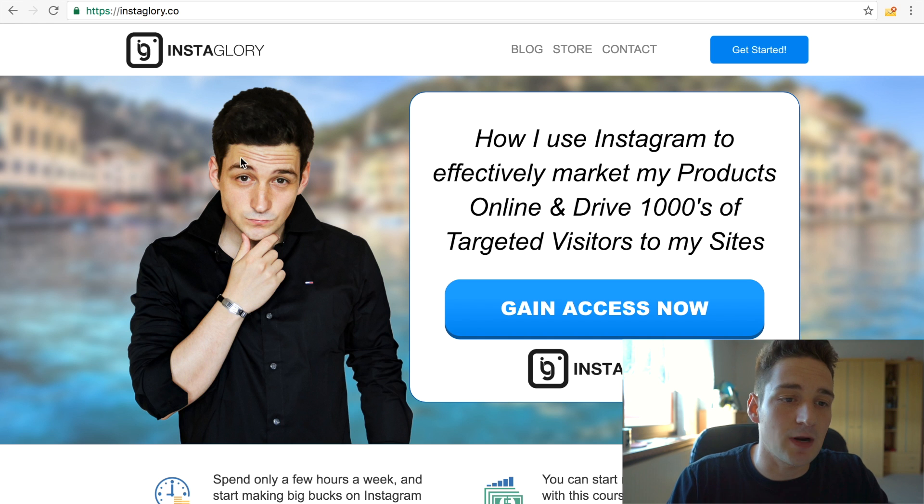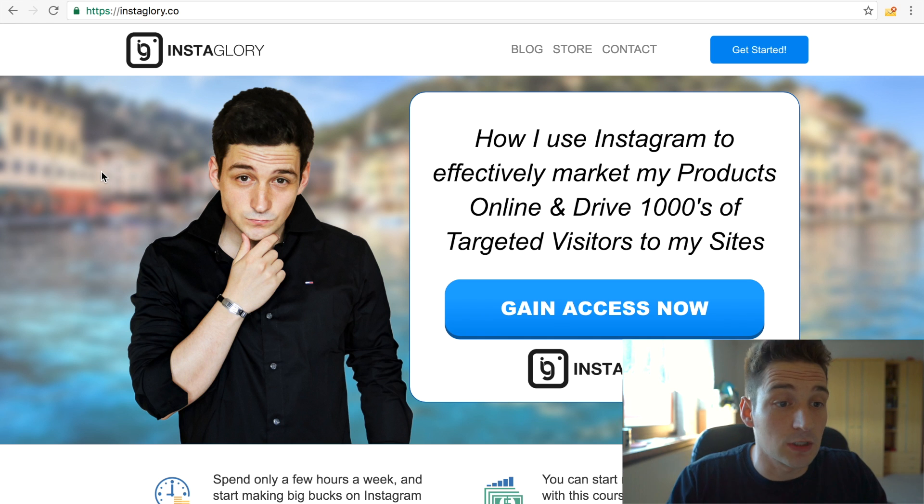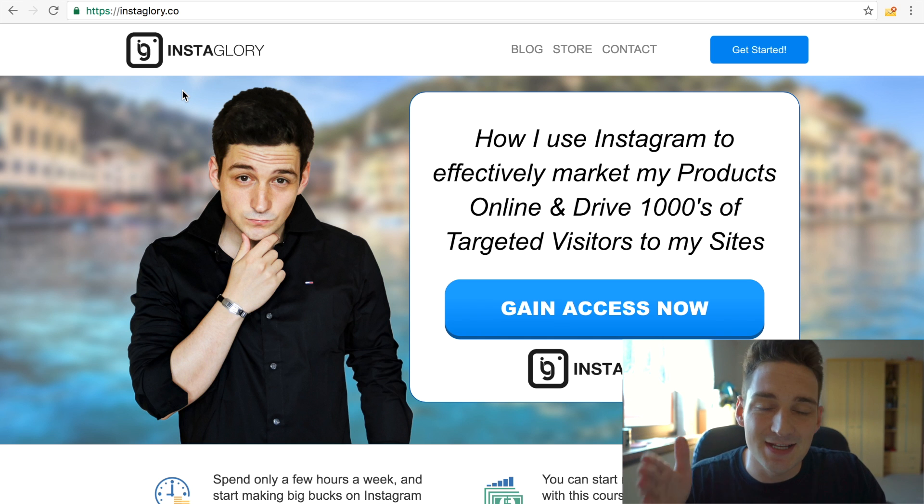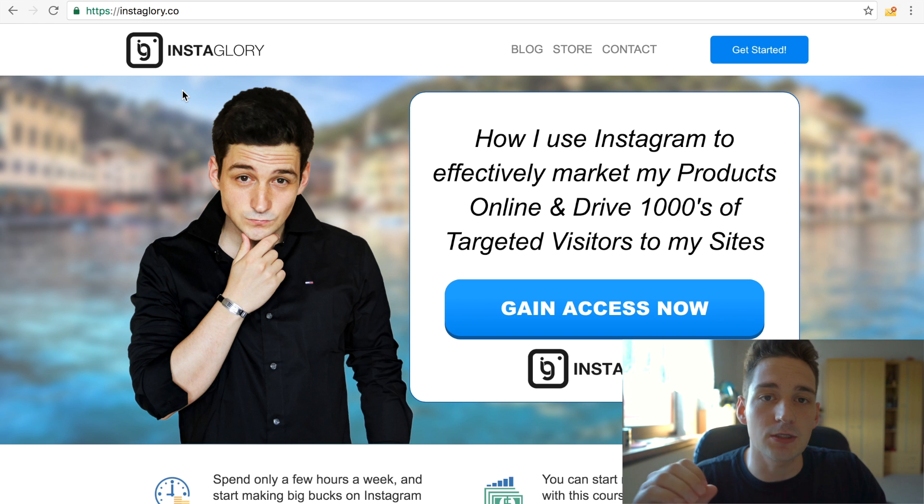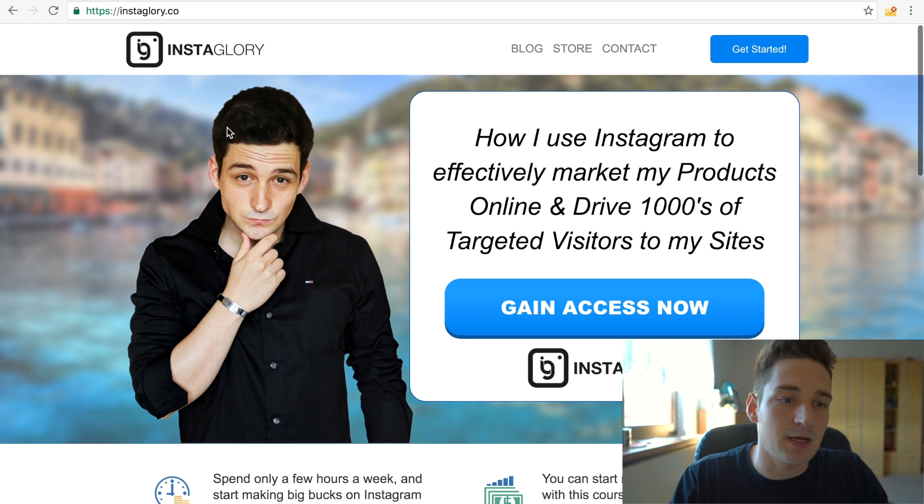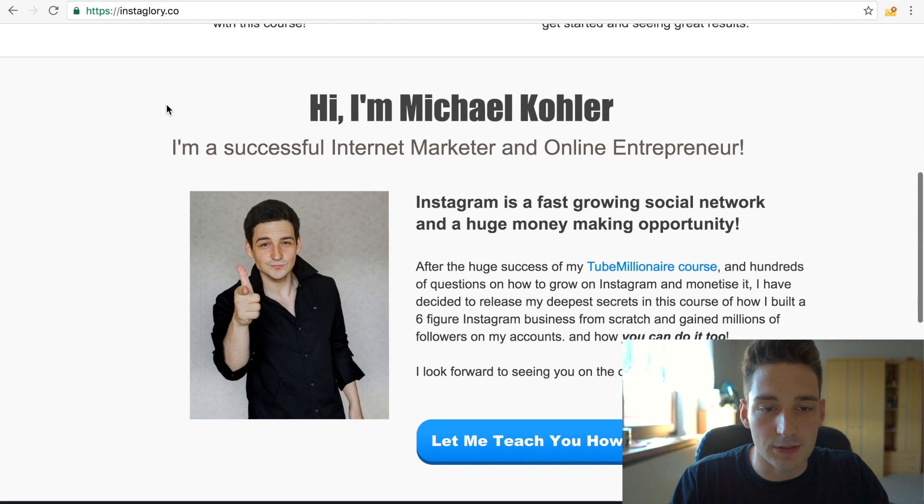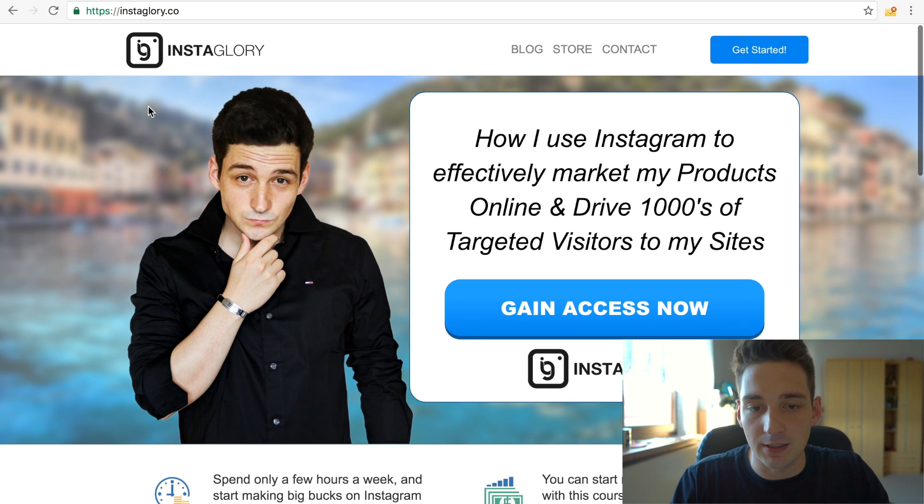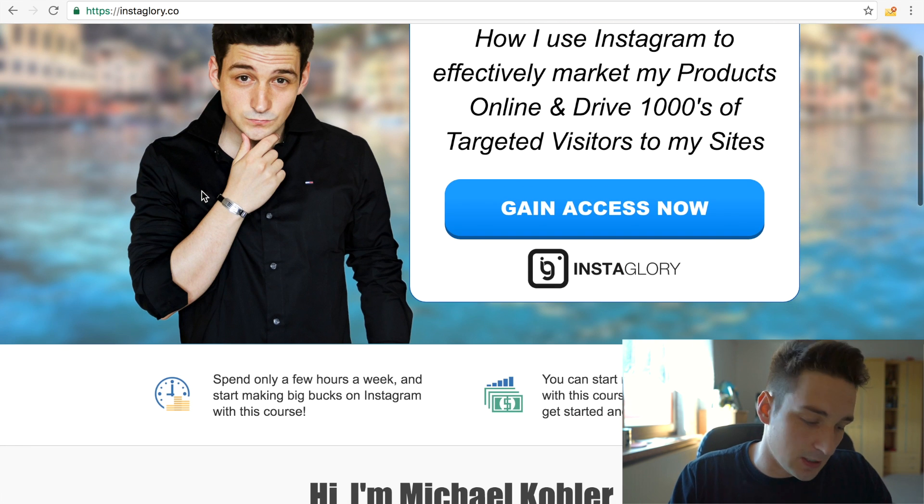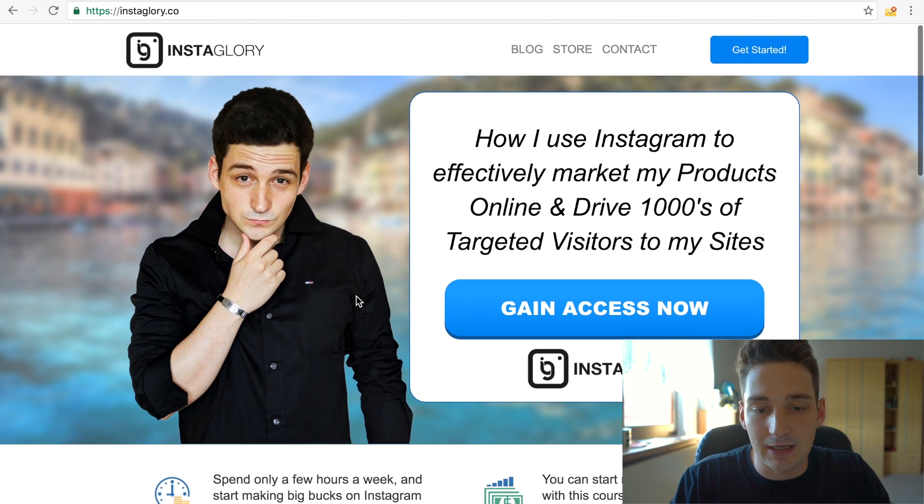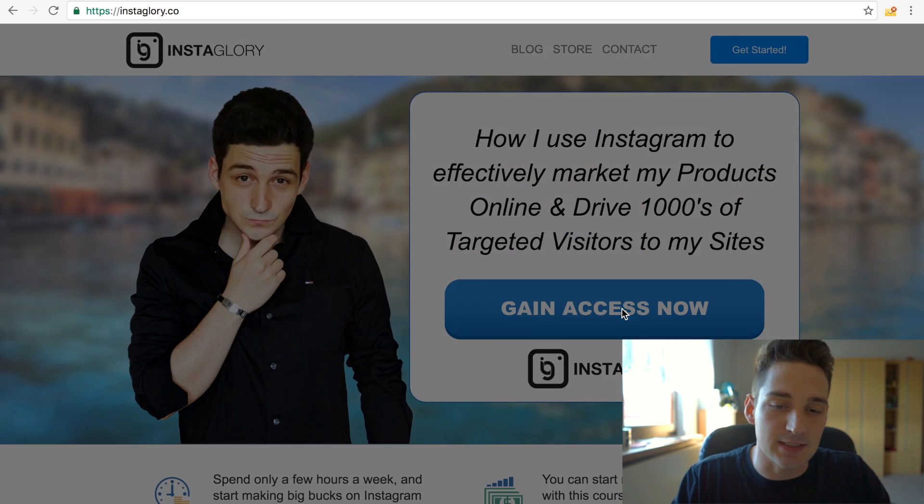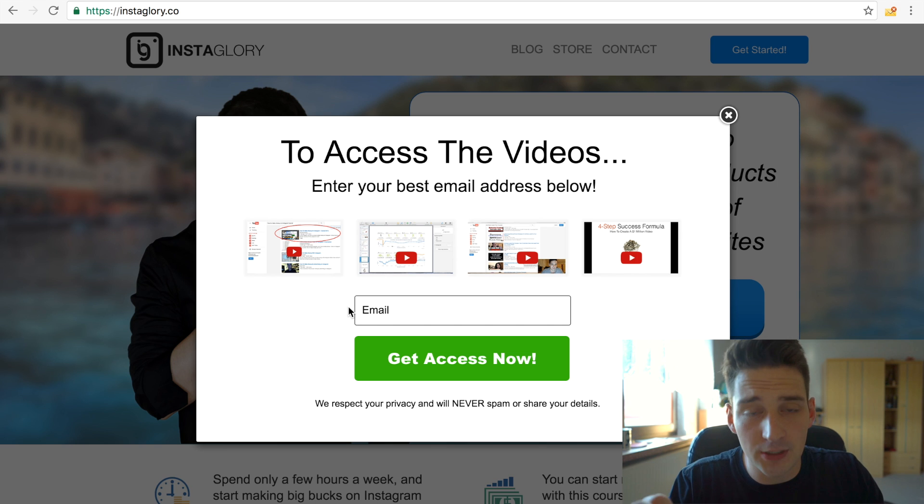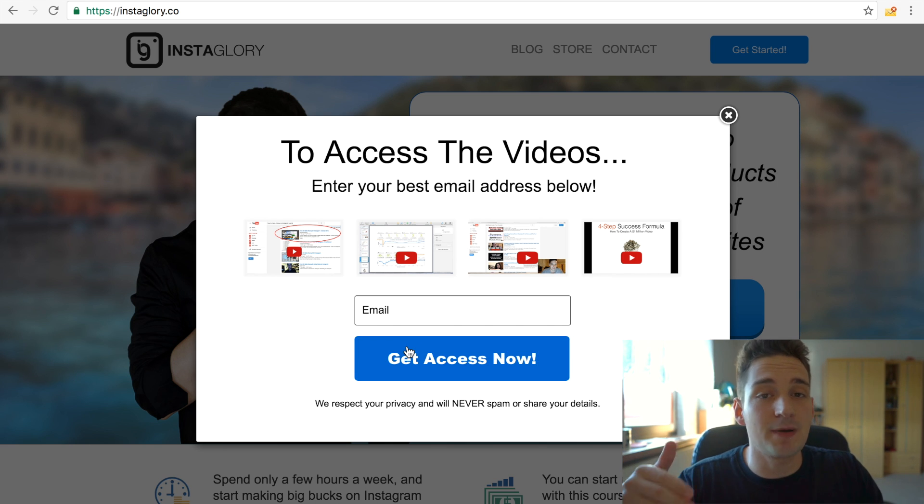And as an example right here, you can see my Instaglory course, which I actually launched two days ago. And by the way, thank you so much for everyone who bought the course already. We made some nice sales right after launch, so it's really awesome. Thank you very much. And this is basically one landing page. I use multiple landing pages for my Instaglory course right here. And people will land on this and then they will basically see the offer right here and click on this button right here that says gain access now. And they will basically see a little form where they simply put in their email and then click get access now.